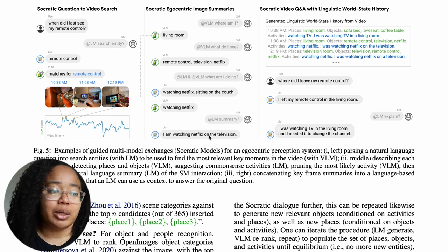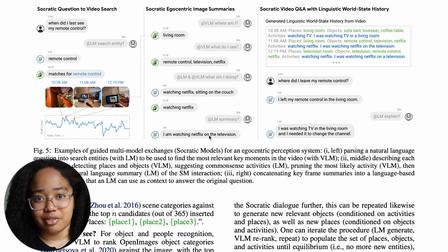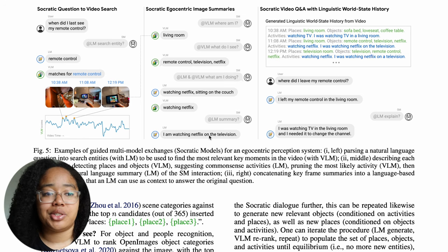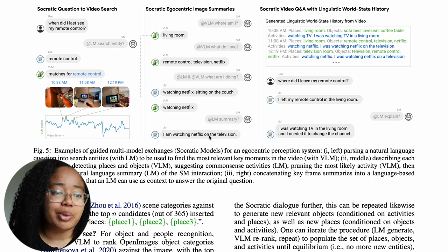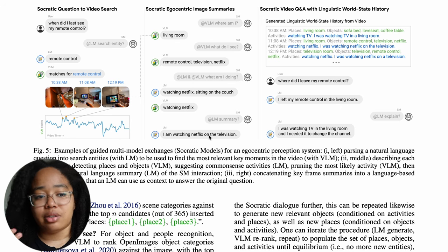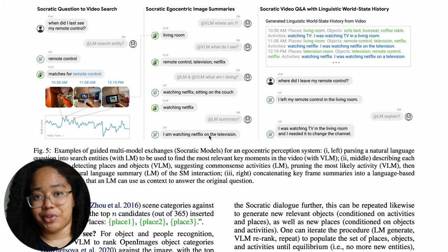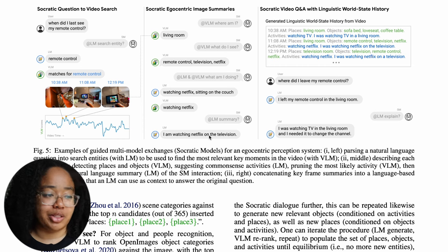That allows us to take information from both the visual language model — which summarizes the activity as watching Netflix — and the large language model — which summarizes it as watching Netflix and sitting on the couch — and combine that into a summary: 'I am watching Netflix on the television.' This also lets us create our world state history, the context surrounding the question. So when the user asks 'Where did I leave my remote control?' we can say 'You left it in the living room,' with the explanation that you were watching TV there and needed it to change the channel.